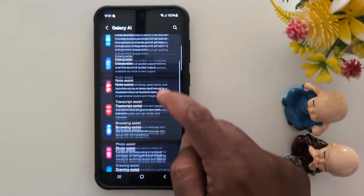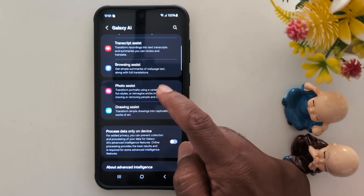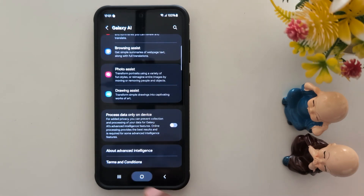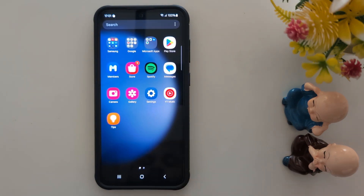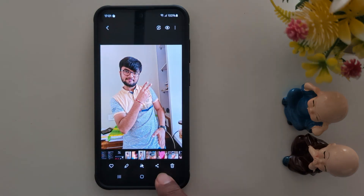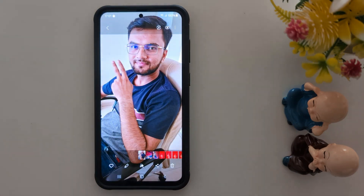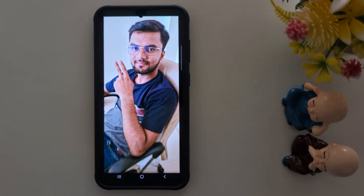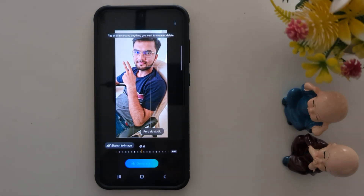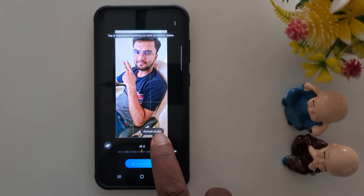Scroll down and at the end you can find the Drawing Assist option. To access Portrait Studio, open the app drawer on the device, tap the Gallery app, and select a photo. Now tap the Galaxy AI icon at the bottom middle. You can see the Portrait Studio option here — tap on it.